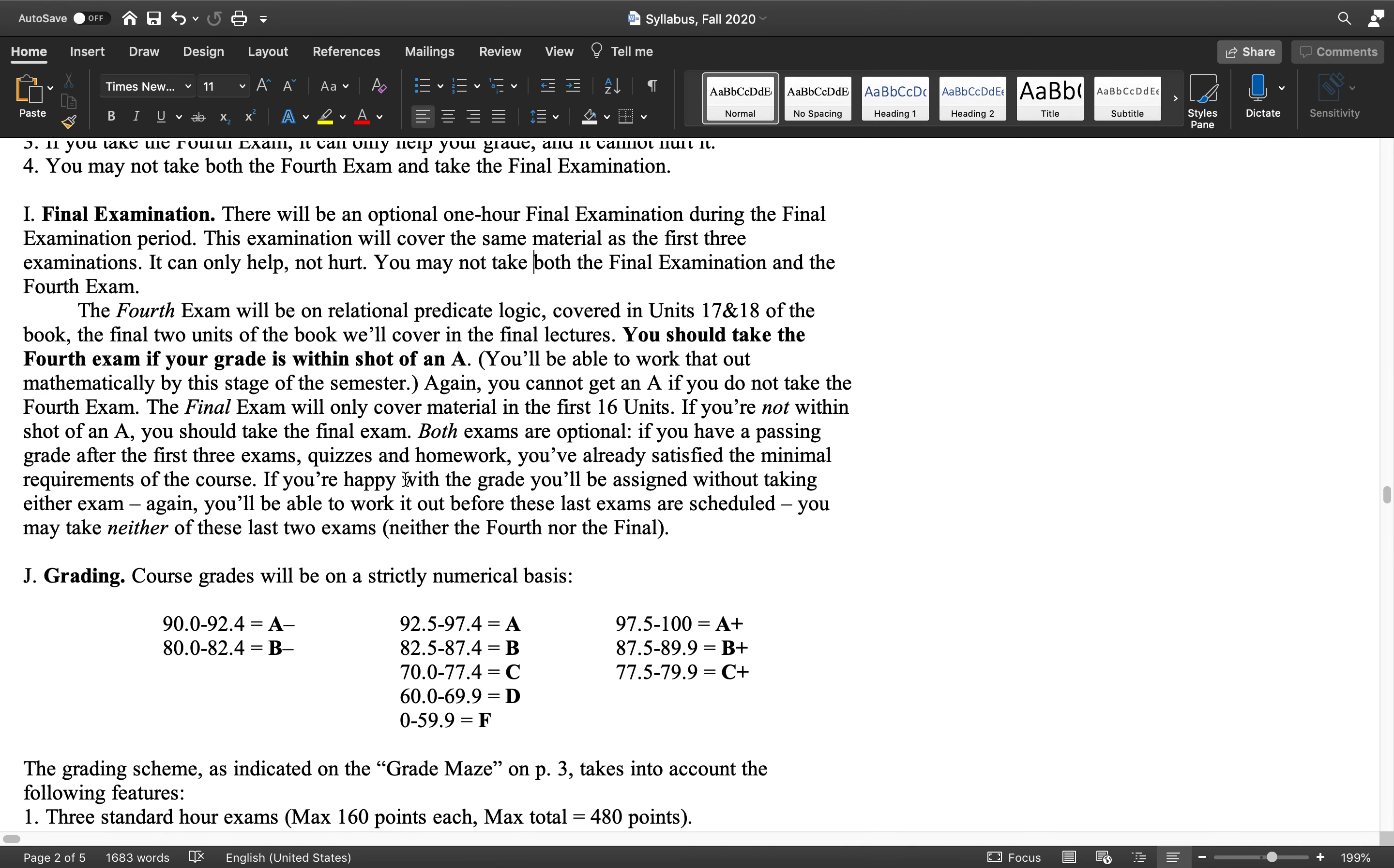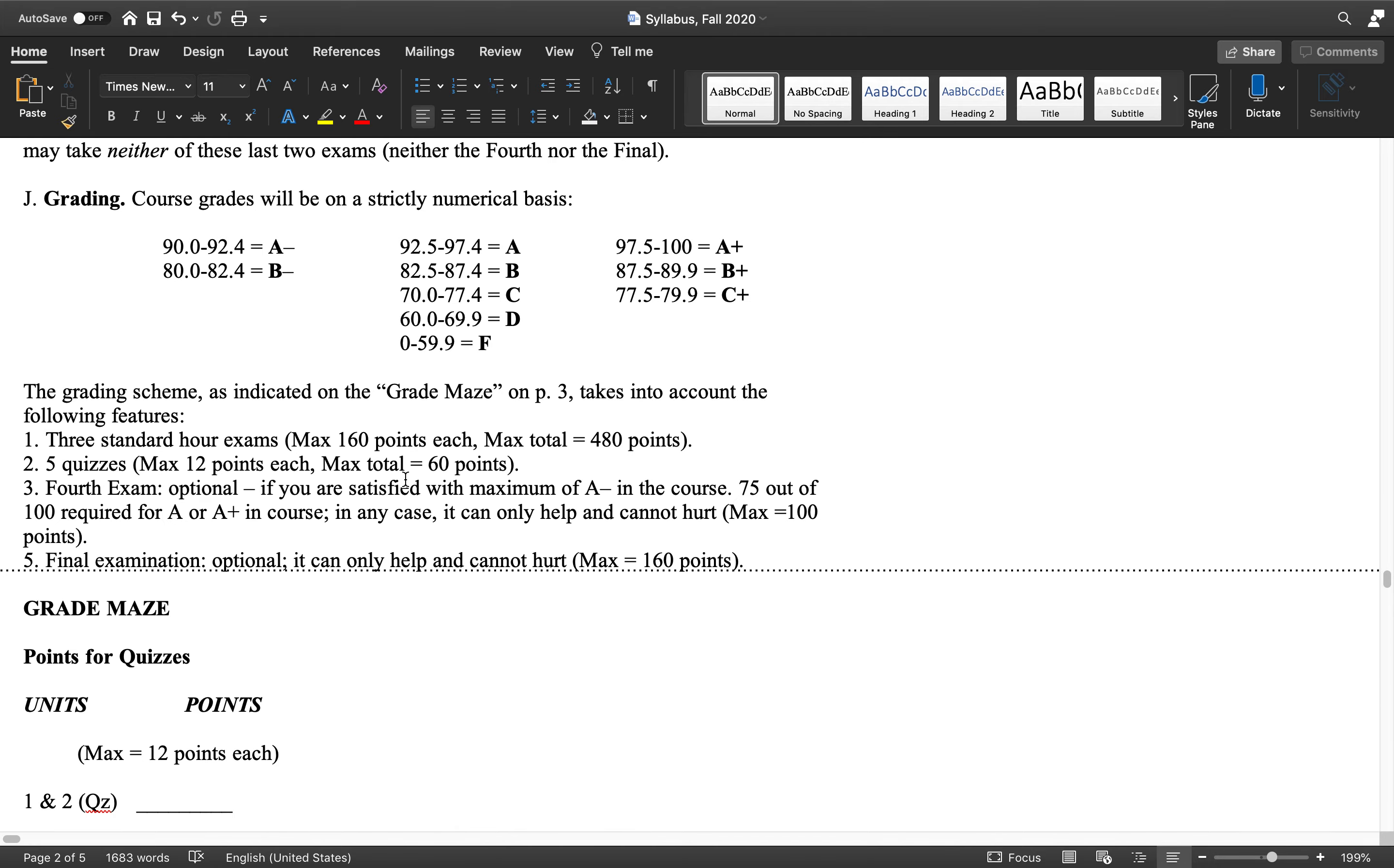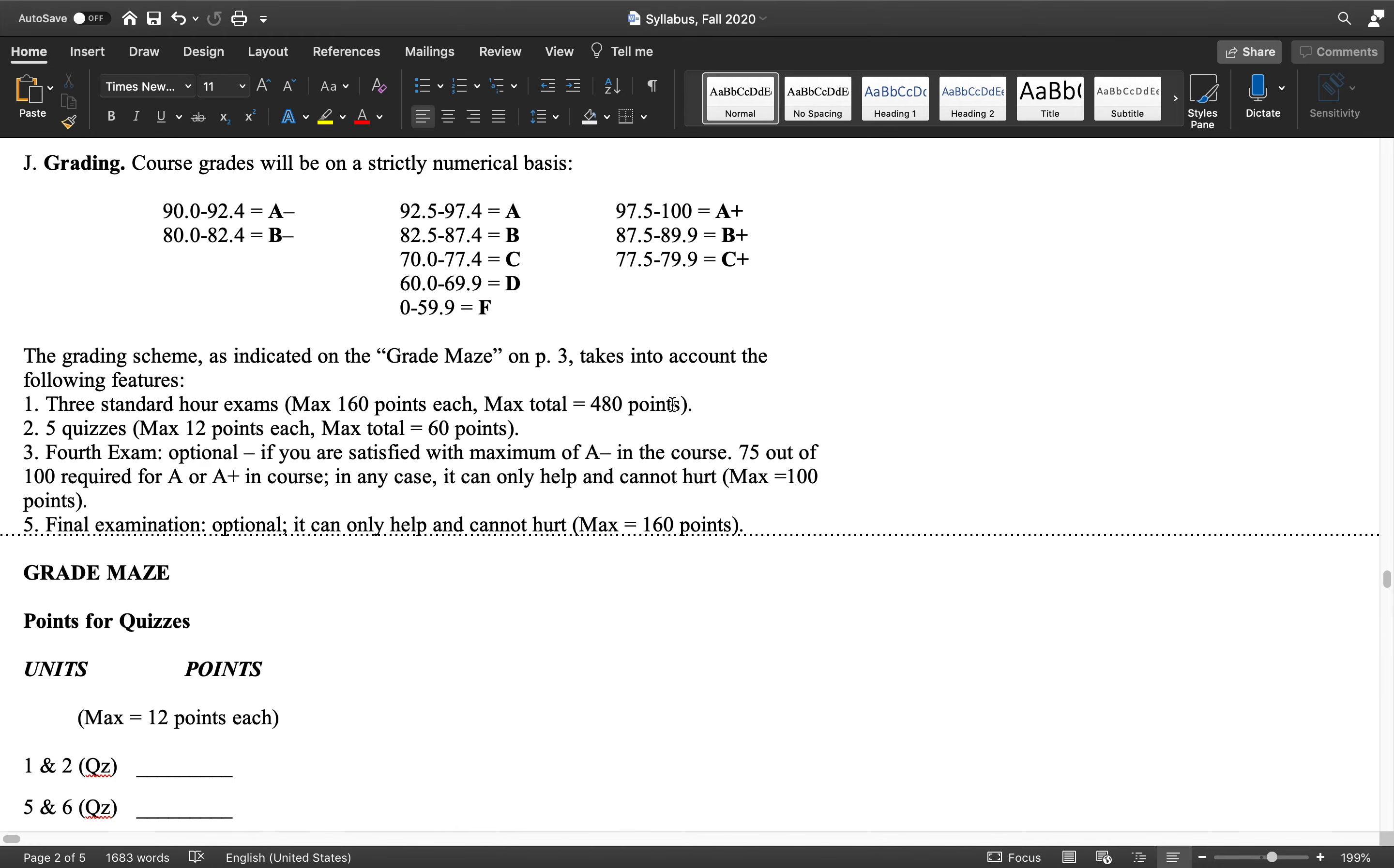So if you take it and bomb it, it doesn't matter. You can't hurt yourself by taking it. But you can improve your grade.